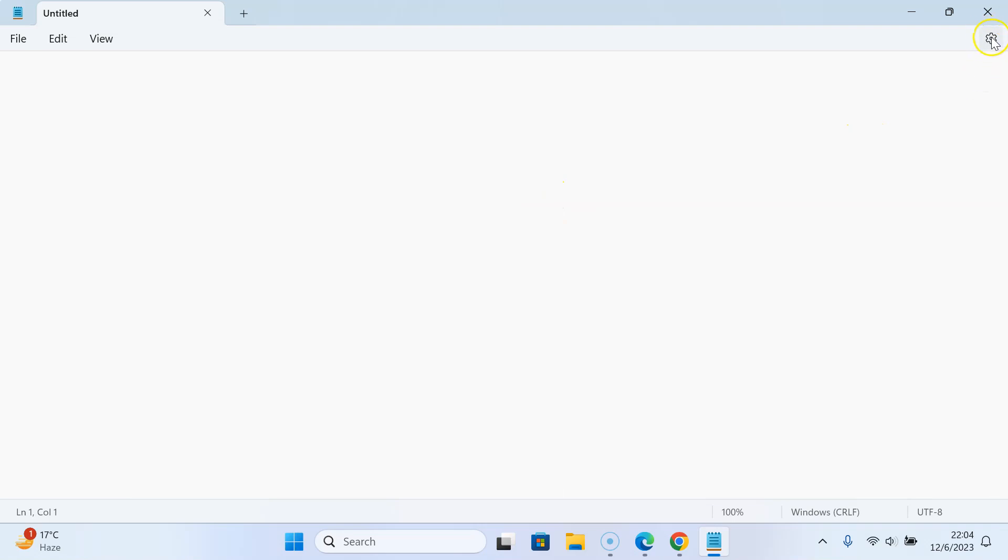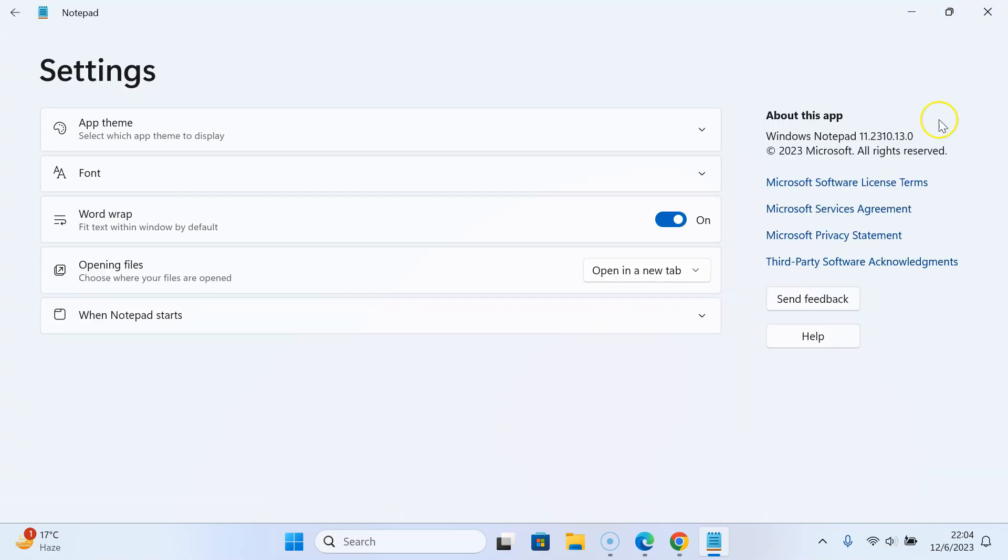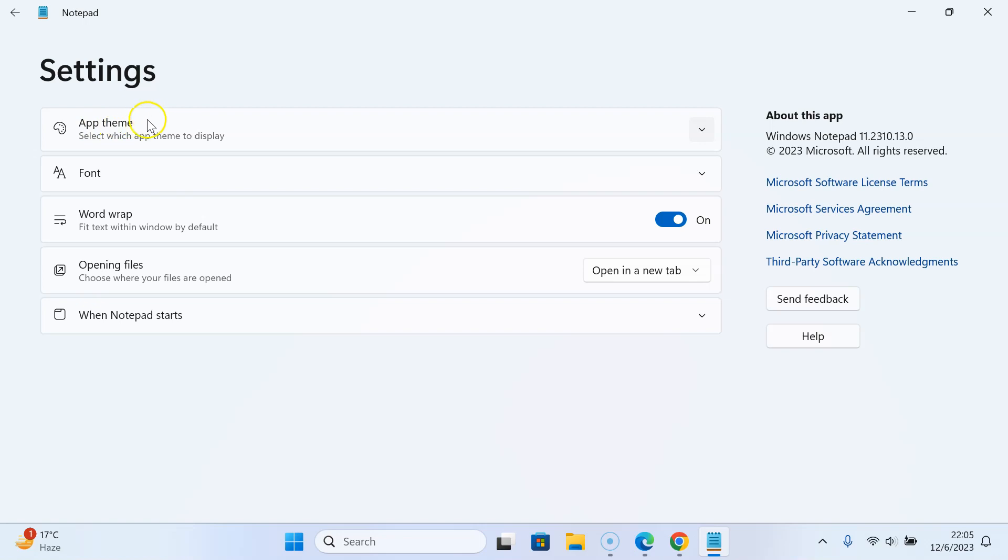To enable it, you have to click on this gear icon, the settings over here. This settings screen opened, and on this screen you can see we have this app theme option. Select which app theme to display. Just click on it to expand it.